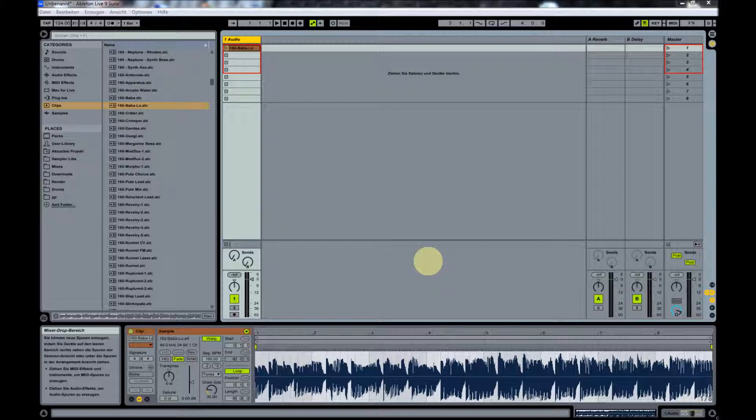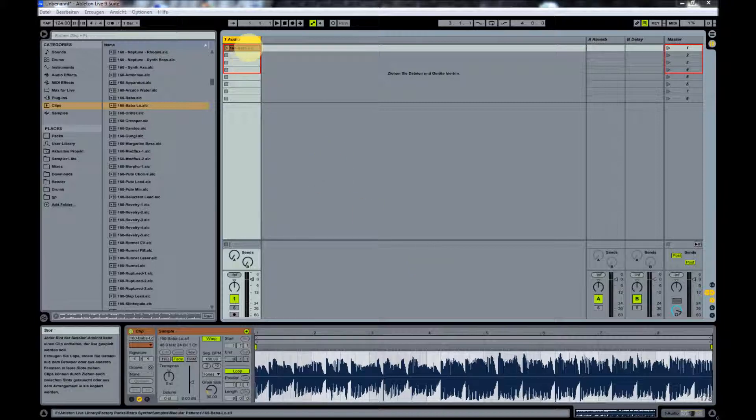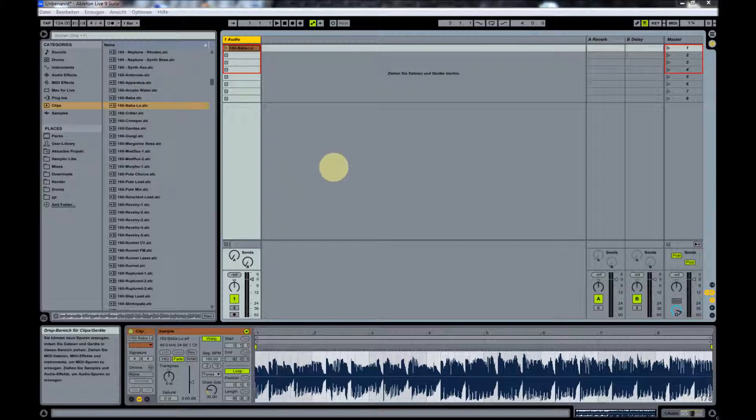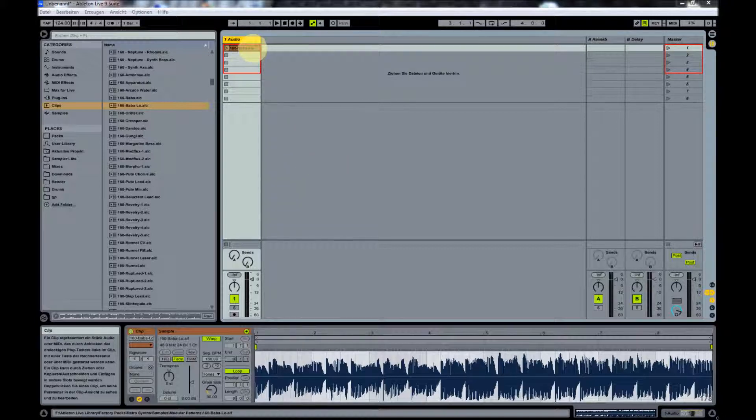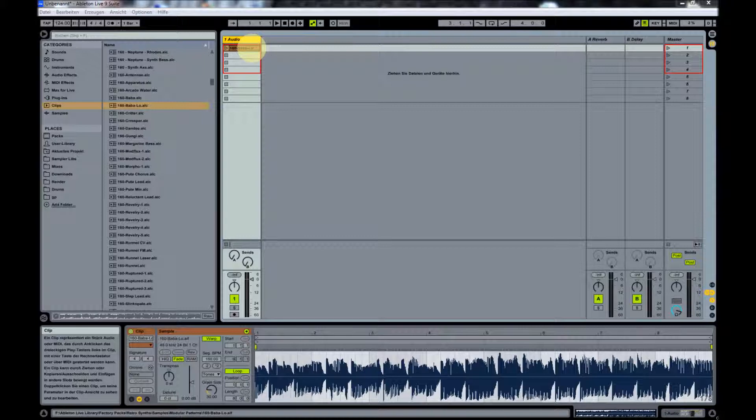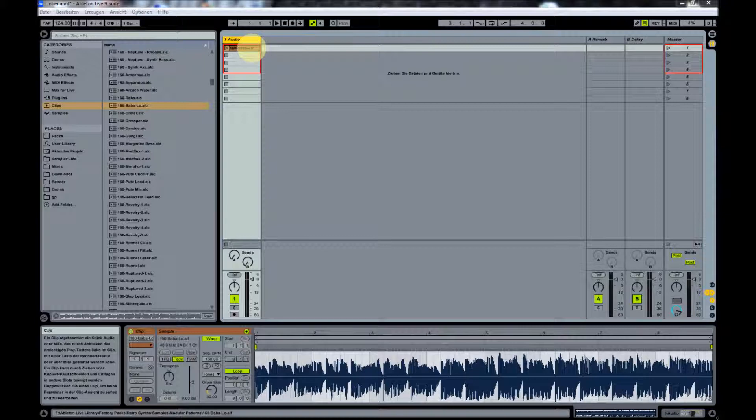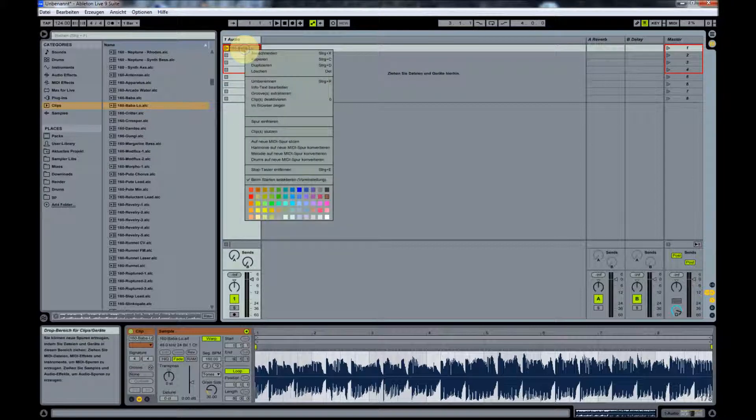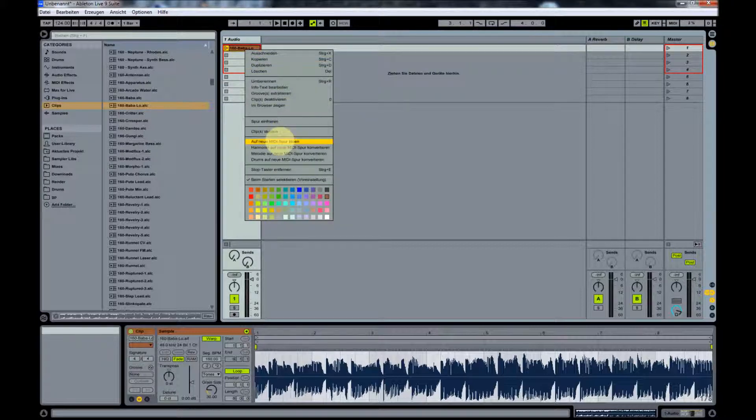We're going to create an instrument in Live itself with the sounds of the synth. First of all, what I did here is create an audio track and put some sample or clip in it. It doesn't actually matter what the clip is because we will just use this clip to create a MIDI track. The MIDI track will be used to trigger the synth, so if your synth is not able to receive MIDI data, this tutorial will probably not help you that much.